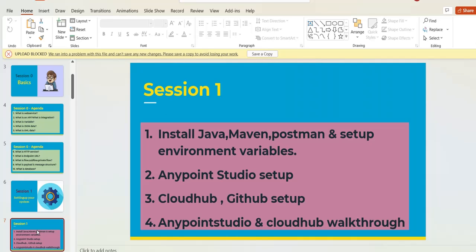In Session One we discuss how to set up your environment by installing Java, Maven, and Postman, and how to set up Anypoint Studio — the IDE where we implement our projects — as well as your CloudHub account and GitHub account to manage code. We also do a walkthrough of how to use Anypoint Platform and Anypoint Studio.